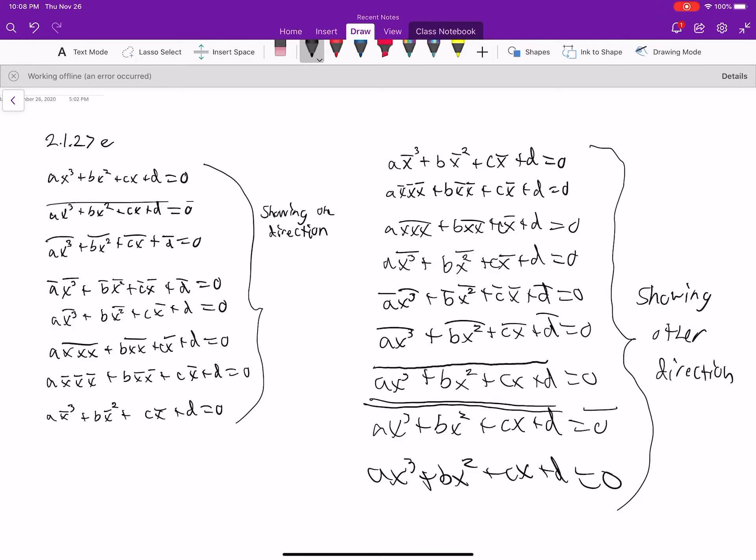2.1.27e. We're just using all the stuff from Theorem 2.4a, 2.4b, 2.4c, 2.4d — all those, just as a compilation.